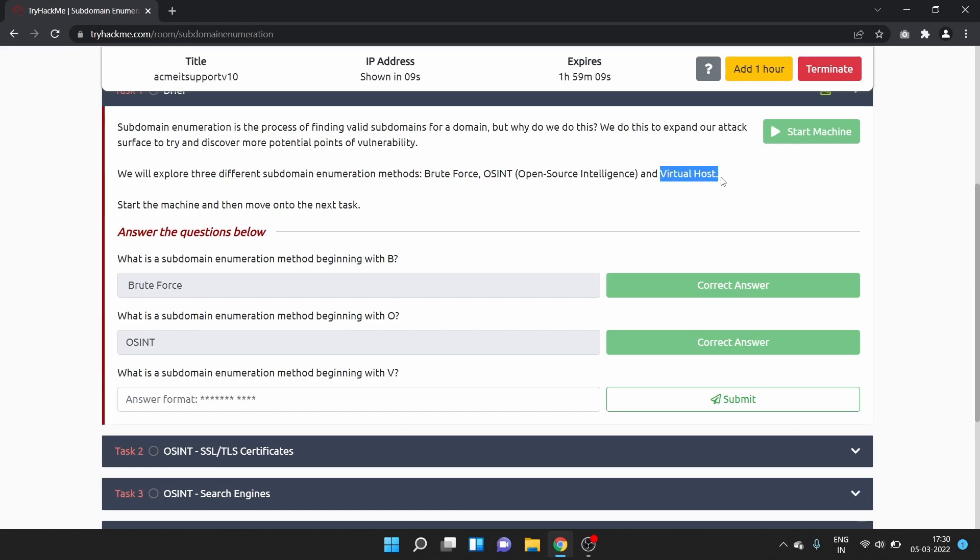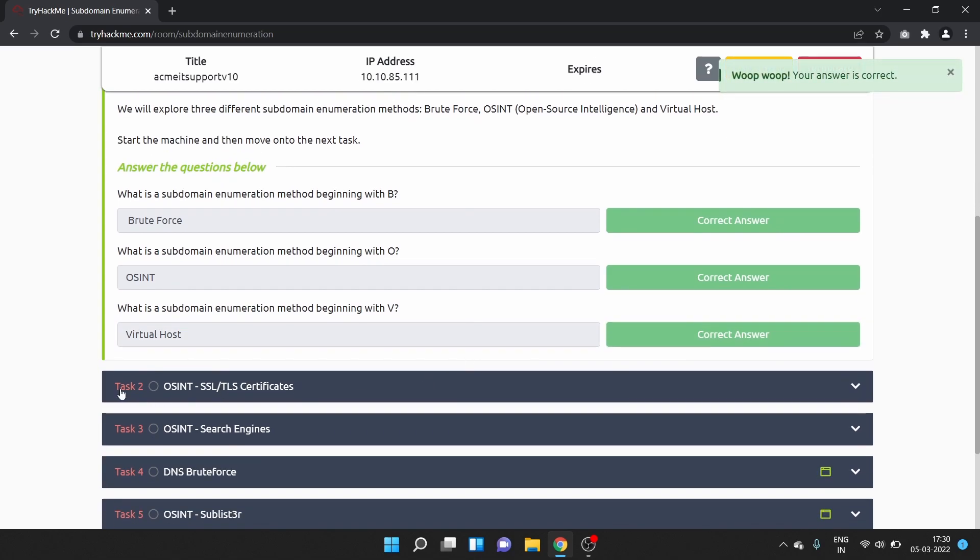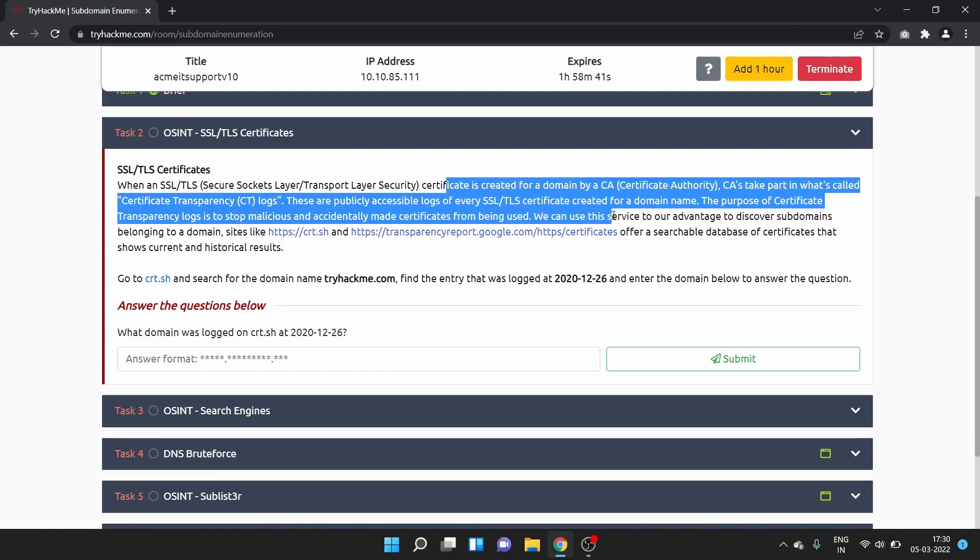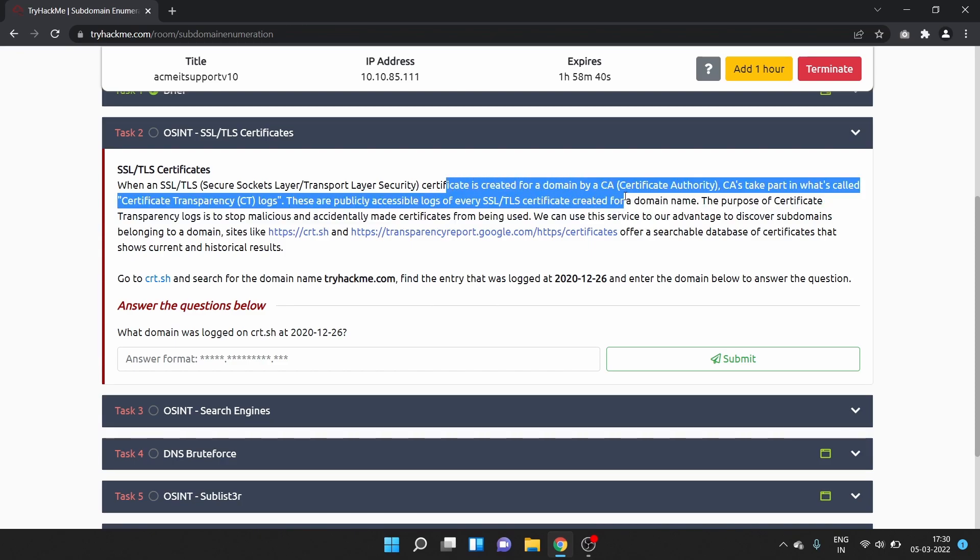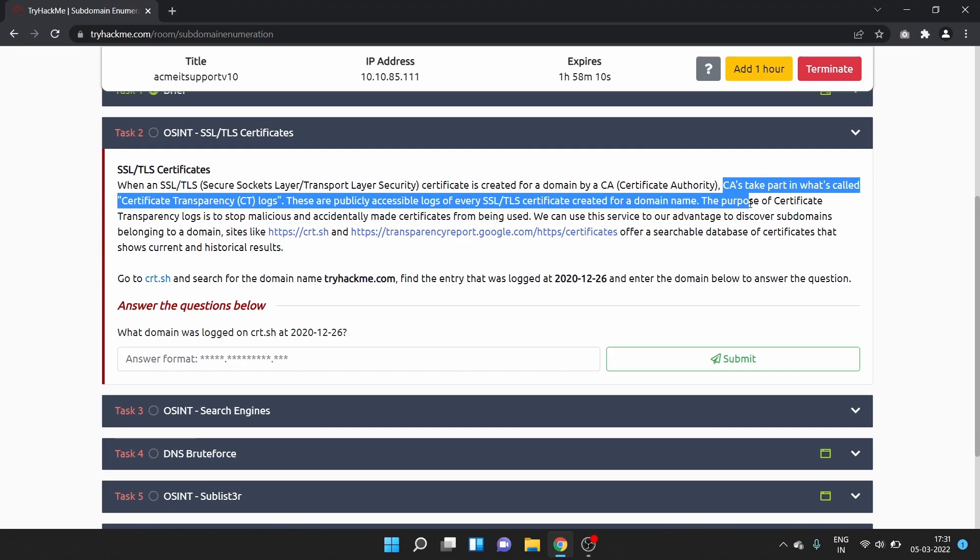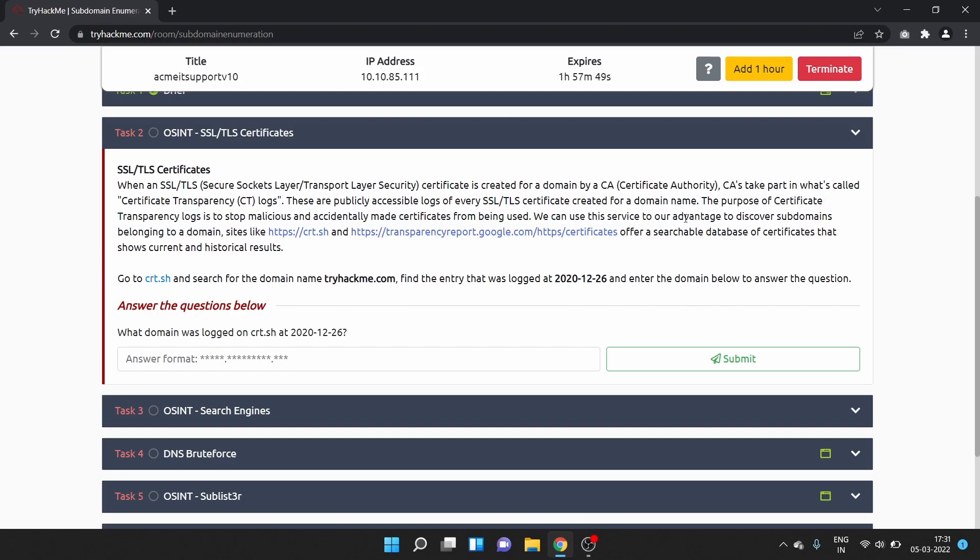Task 2 is SSL/TLS certificates. When an SSL/TLS (Secure Sockets Layer or Transport Layer Security) certificate is created for a domain by a CA (Certificate Authority), CAs take part in what's called certificate transparency or CT logs. These are publicly accessible logs of every SSL or TLS certificate created for a domain name. The purpose of certificate transparency logs is to stop malicious and accidentally made certificates from being used.